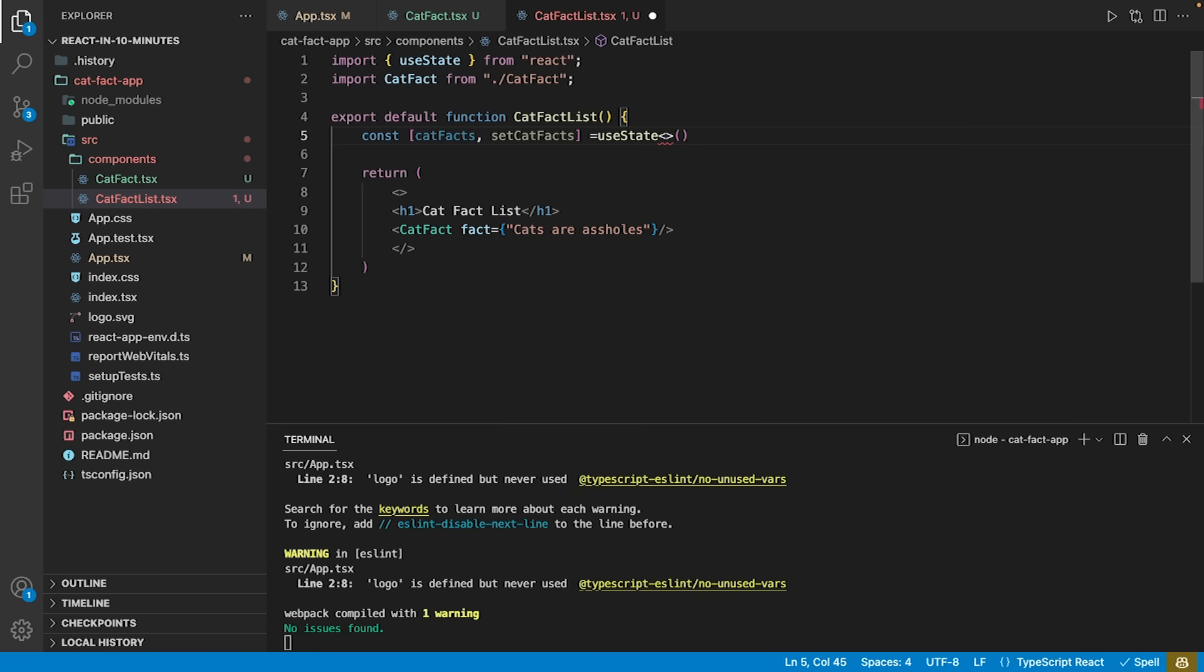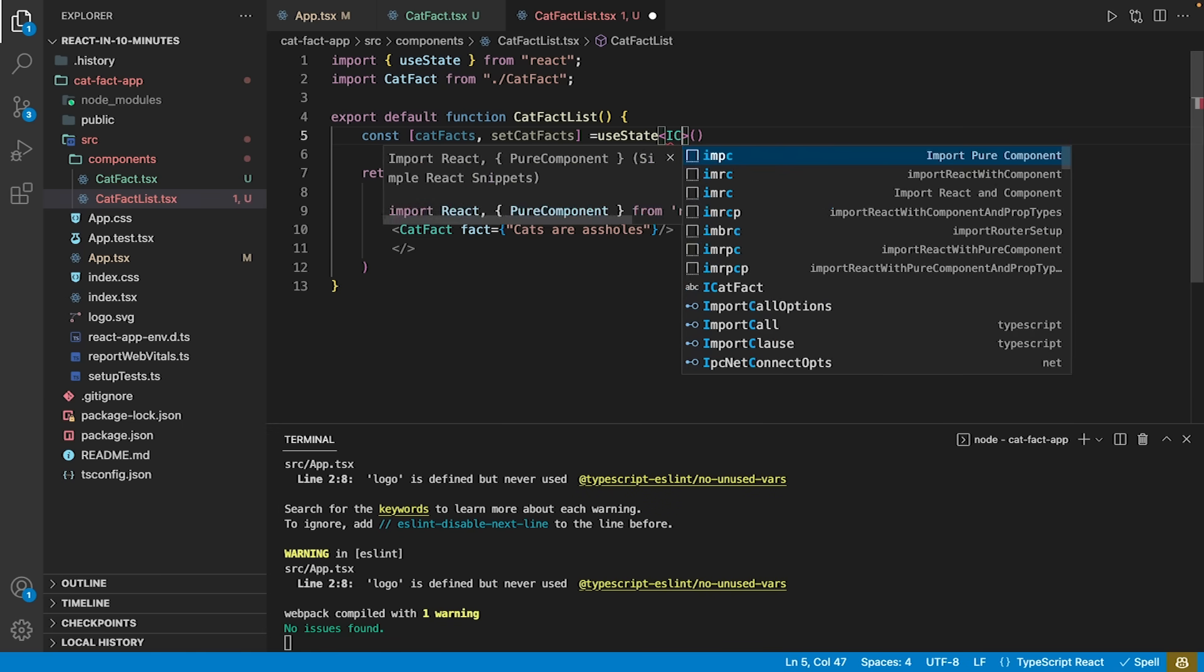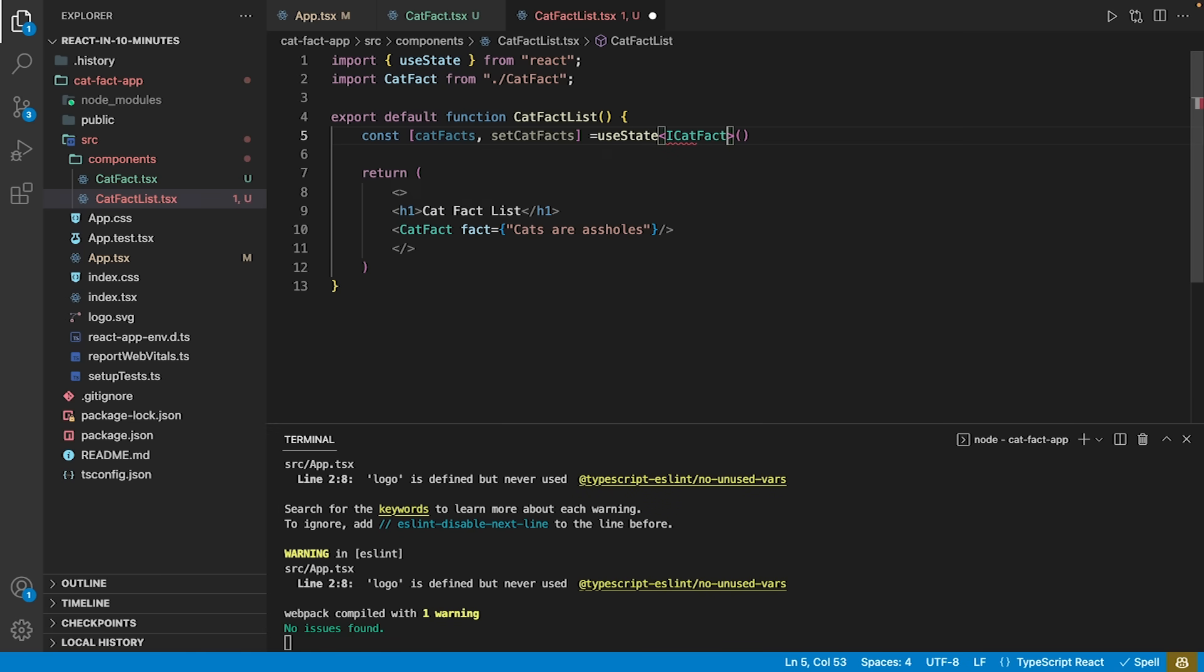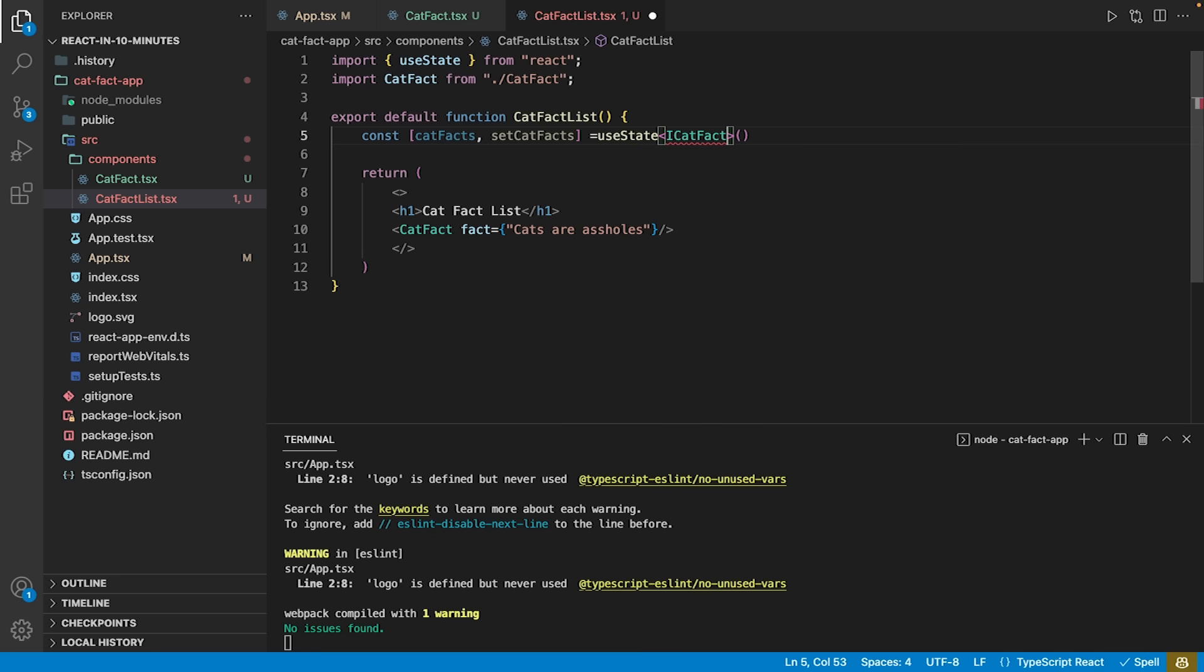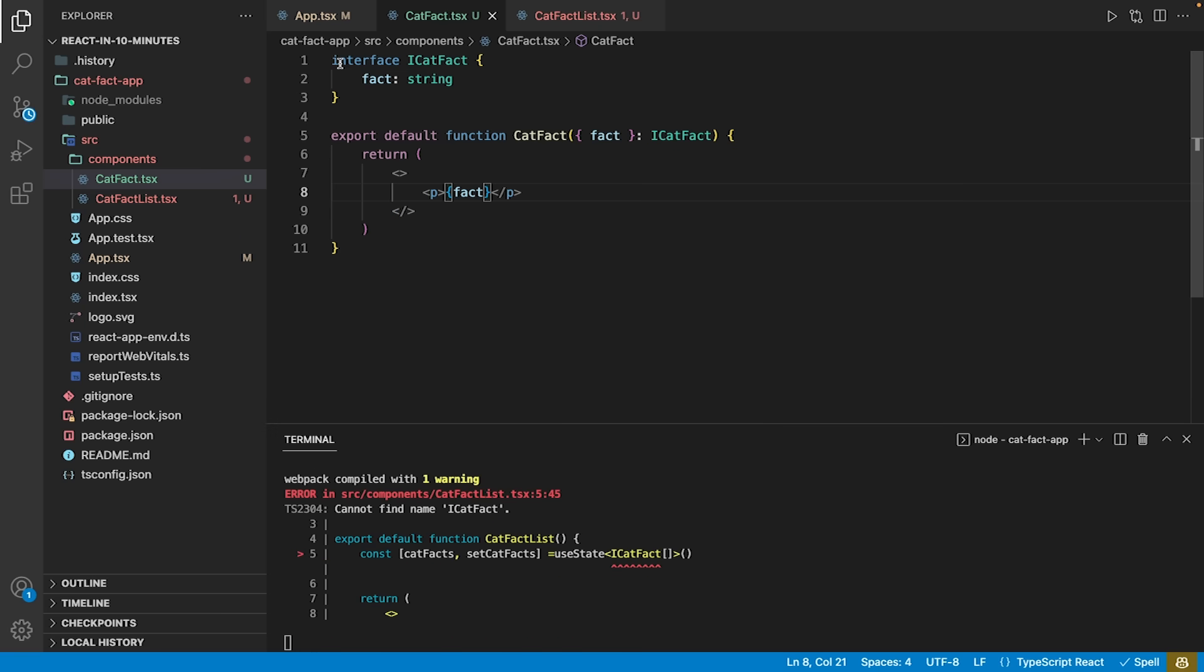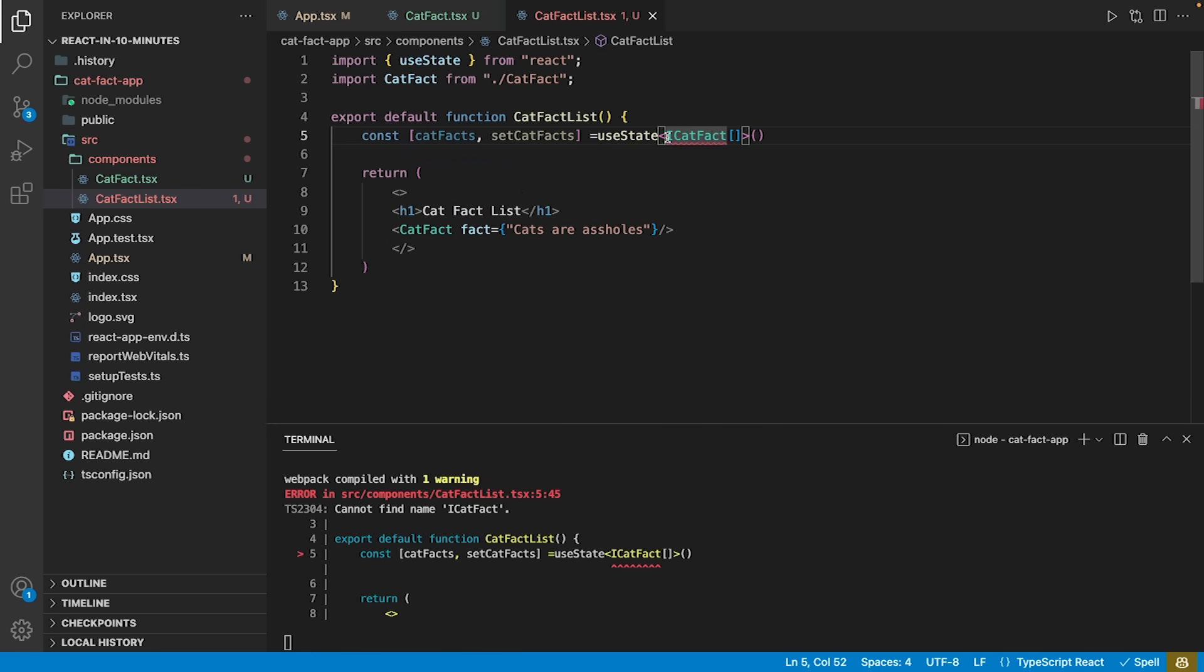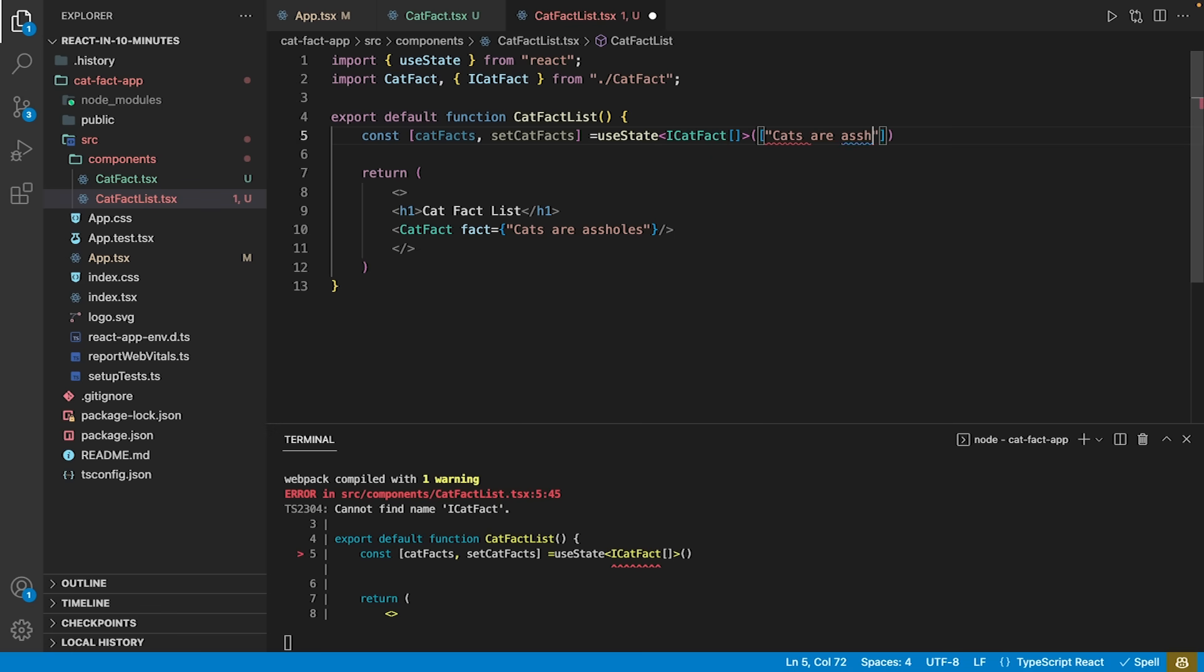The useState hook also supports generics. We will use the list of iCatFact as our generic type for the cat facts. To do so, we must ensure the interface is exported in the catFact.tsx file. The useState hook also takes an initial state as an argument. We are going to provide a single catFact as the initial state.